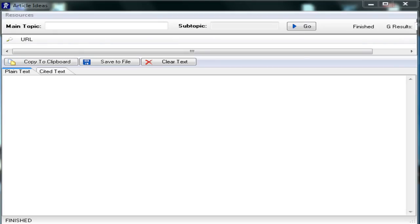Hi, welcome to the article idea software. I hope you get a lot of good use out of this software. I use it all the time to help me write articles about topics that I don't know much about. This software pulls text from other sites based on the keywords that you enter, and you can then take this text and rewrite it in your own articles or blog posts.